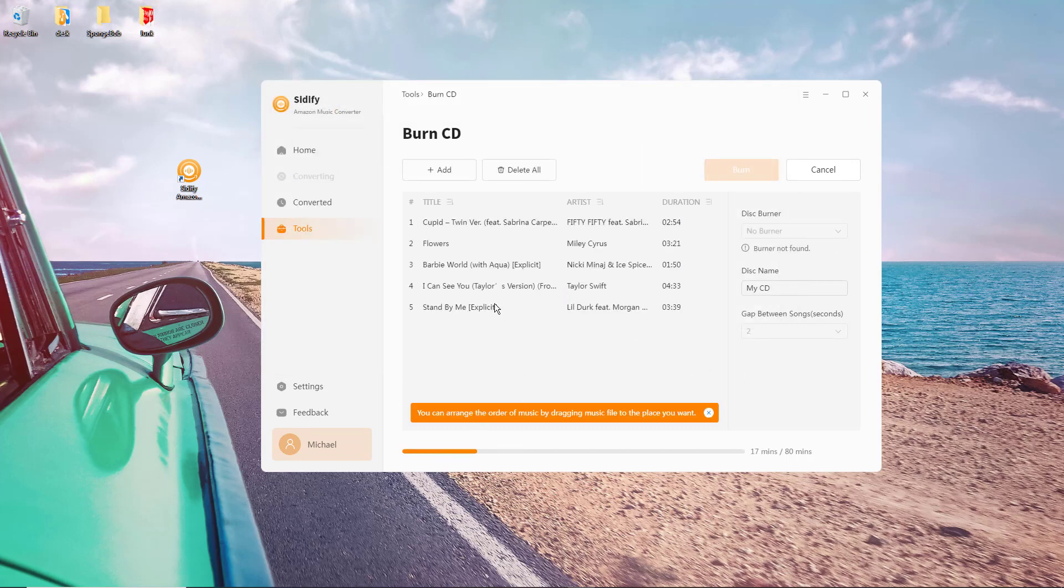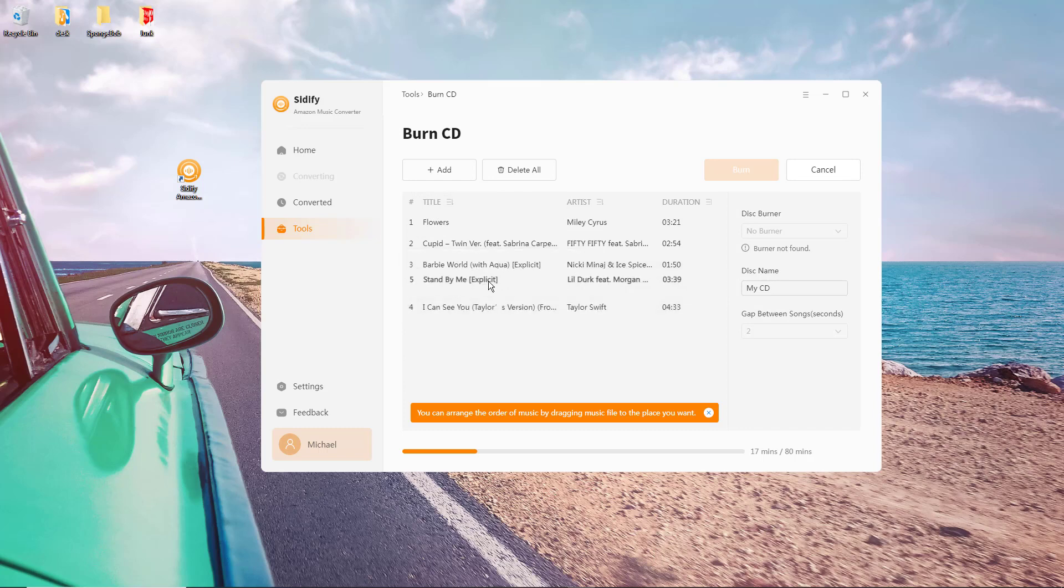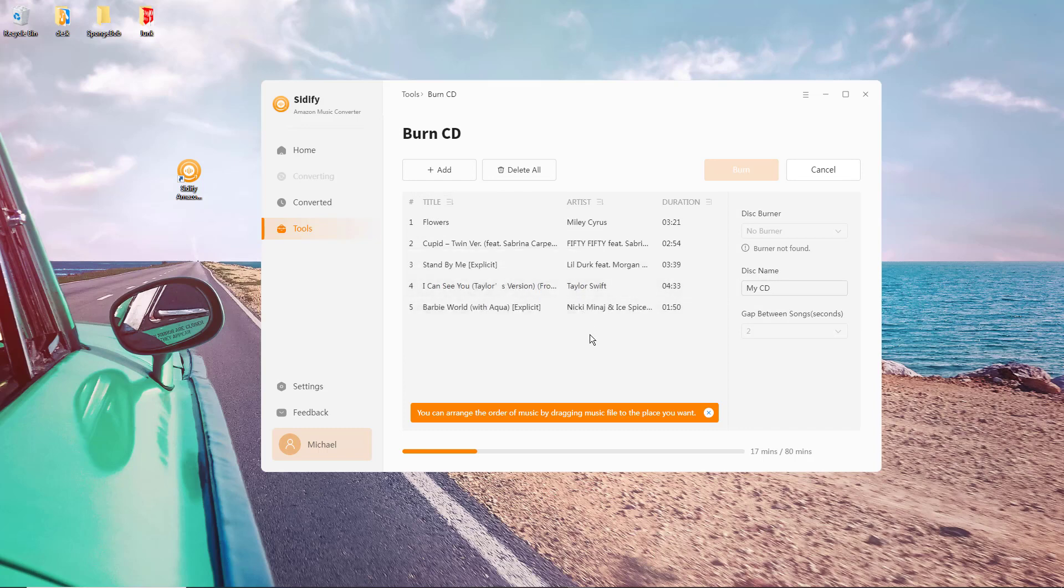Following, insert a blank CD into your computer's CD drive. Once you've arranged the music files in the desired order, initiate the burning process. Once the burning process is finished, eject the CD from your computer's disk drive.